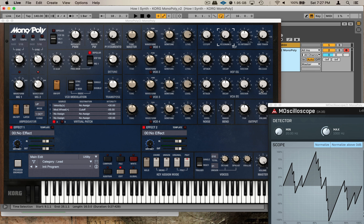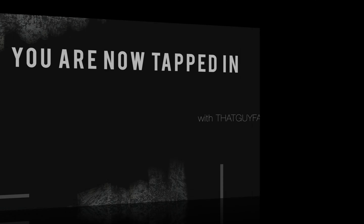What is going on, this is your boy That Guy Face with Face the Music Media. We are back again for another episode of "How I Synth." In this video we got another one: Korg's Mono/Poly. Let's get into it.